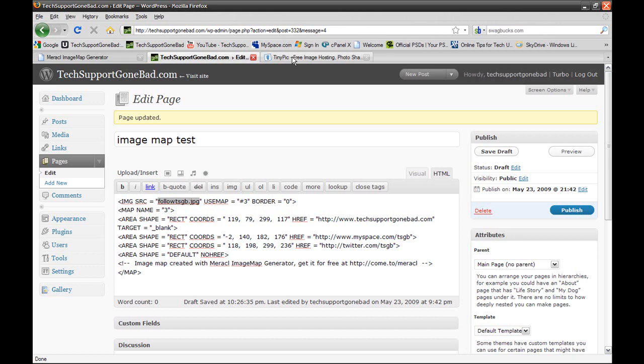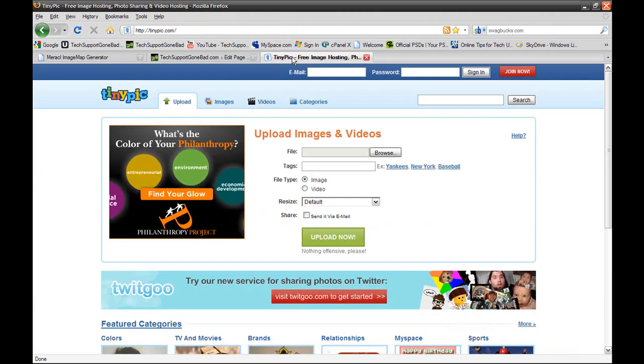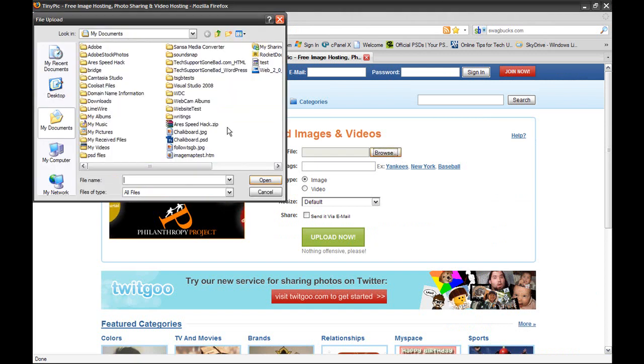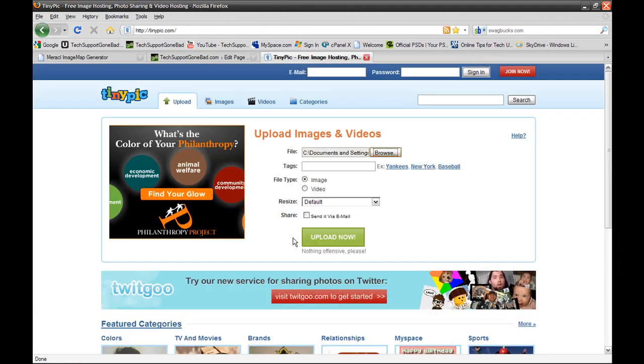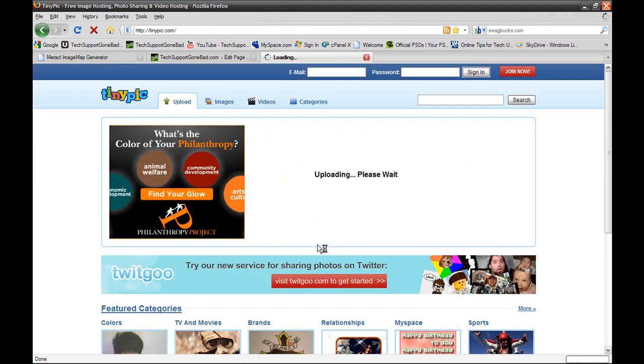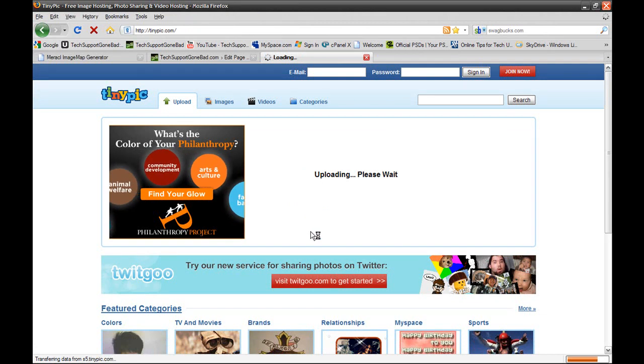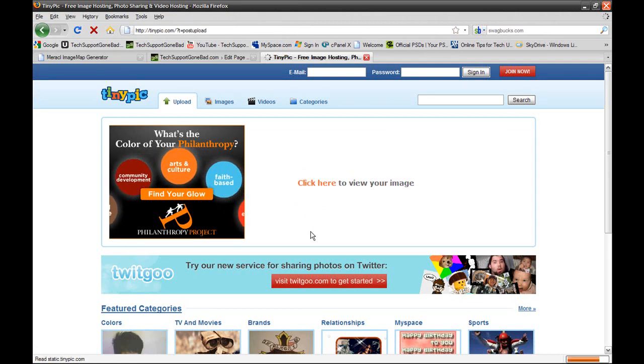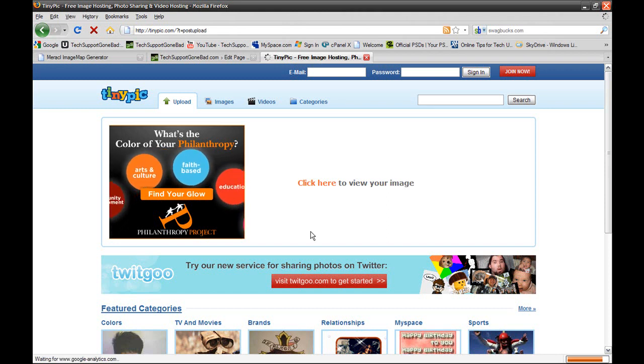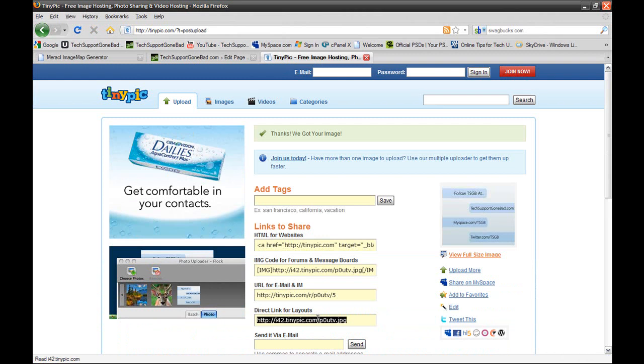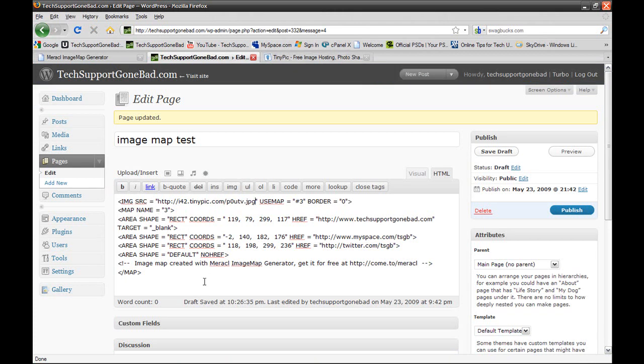So what you want to do is go to a website hosting website or an image hosting website like tinypic.com, photobucket.com, stuff like that. And you want to upload that image. So I'm going to upload the follow tsgb image to tinypic.com. Uploading, please wait. And then you want to just copy the direct link for layouts. And then you want to replace the file name. In this case, it's followtsgb.jpg. You want to replace that file name with the direct link to that file that you just uploaded. And once you have done that, everything should work fine. So I'm going to press save draft.